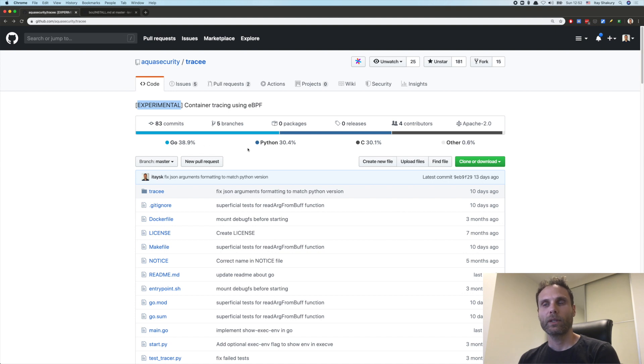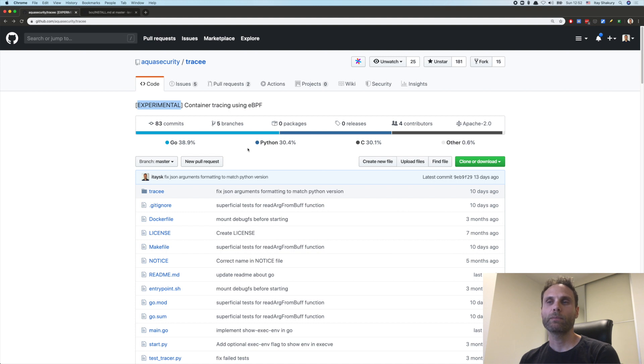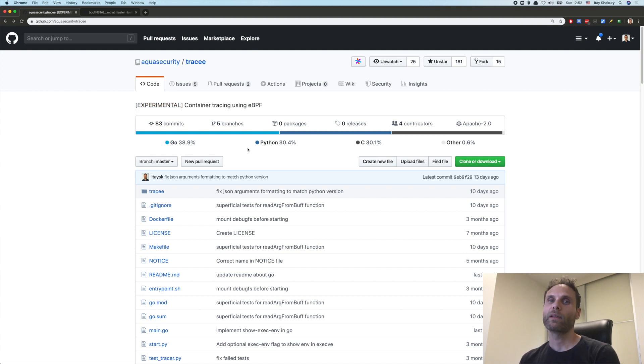We started Tracy as Python in the beginning, and we decided to rewrite in Go. And right now we have both versions in the repo. In terms of features, they are equivalent. You can choose whichever you want, but just note that going forward, we will remain with the Go version.